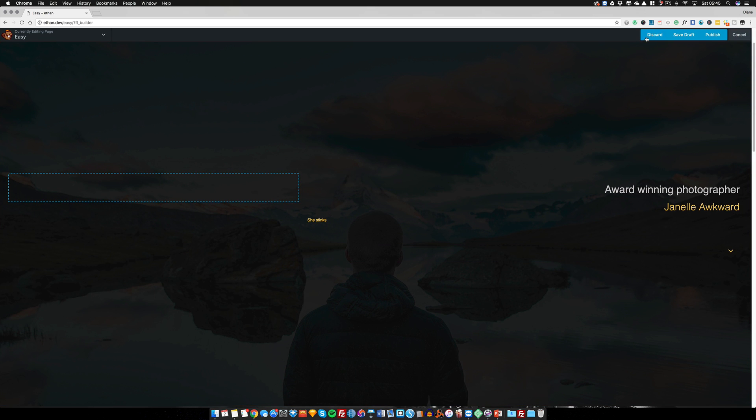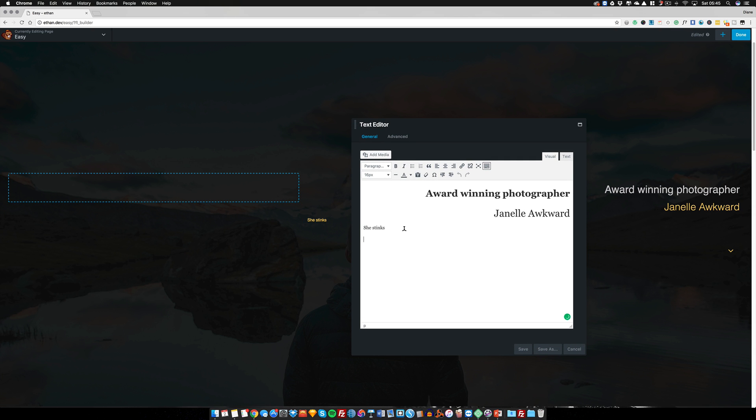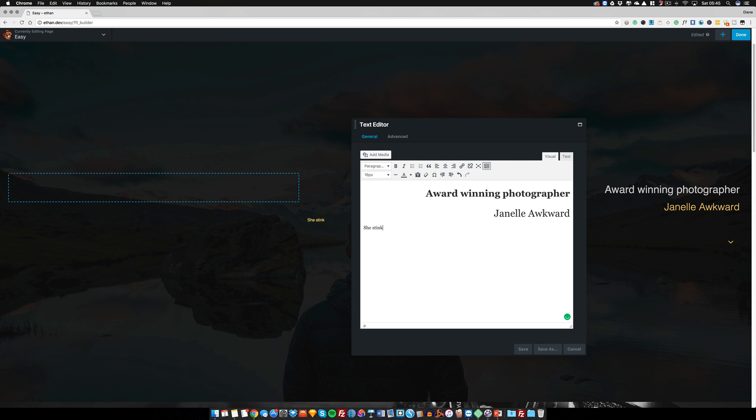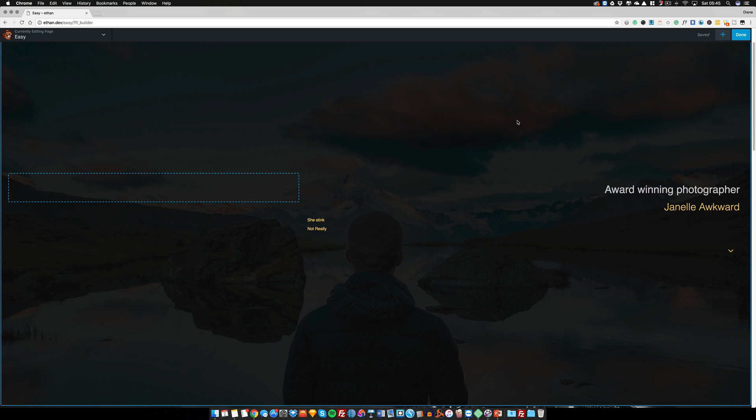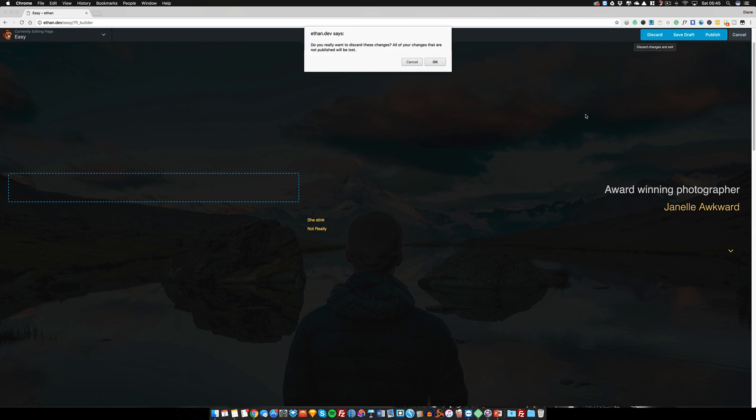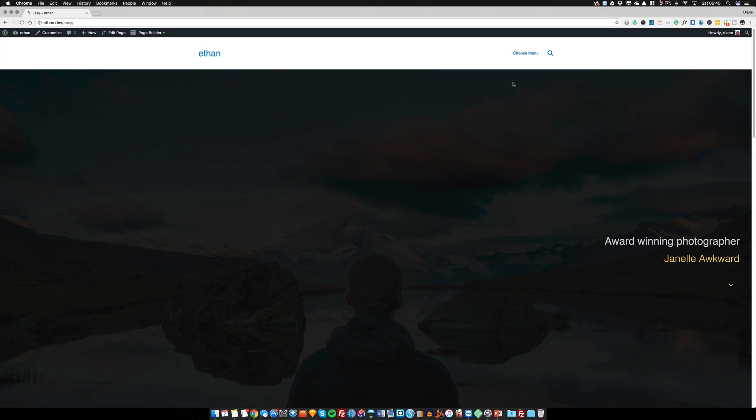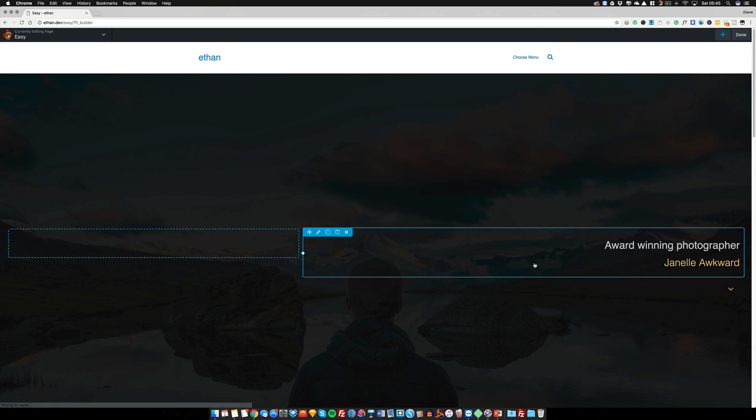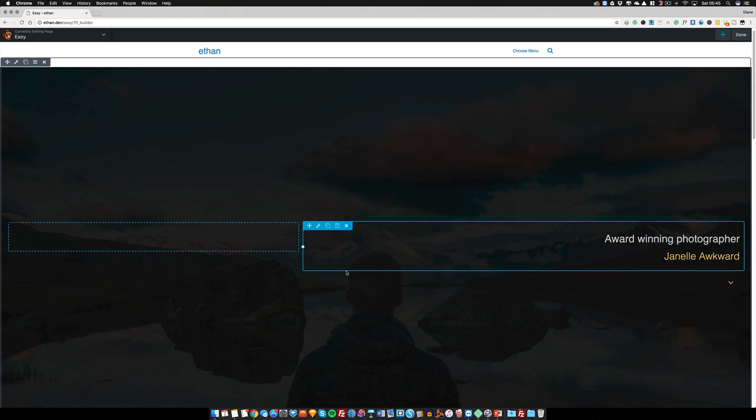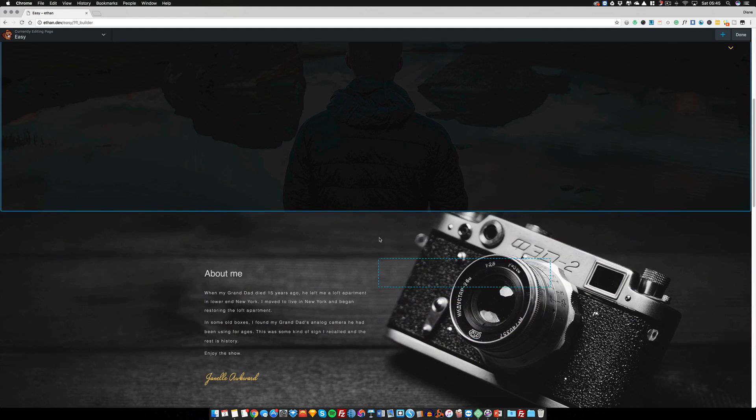Now there is another instance where you can discard. So I can put in 'not really', save that, press done, and I could just discard it. Now when we go back into the page builder, you are not going to see any of the edits that I've done.